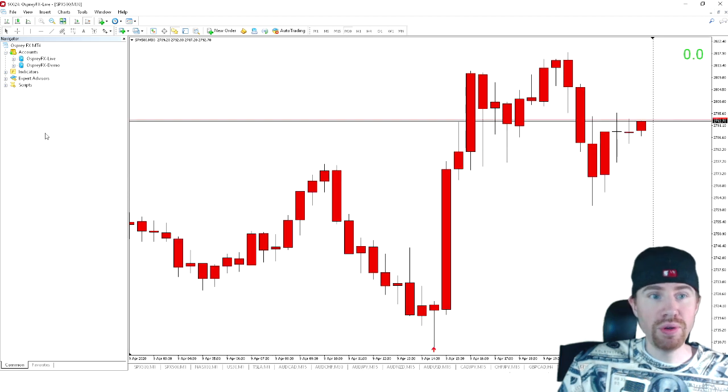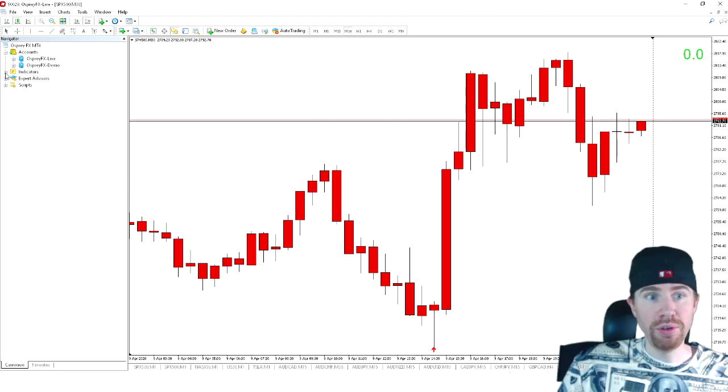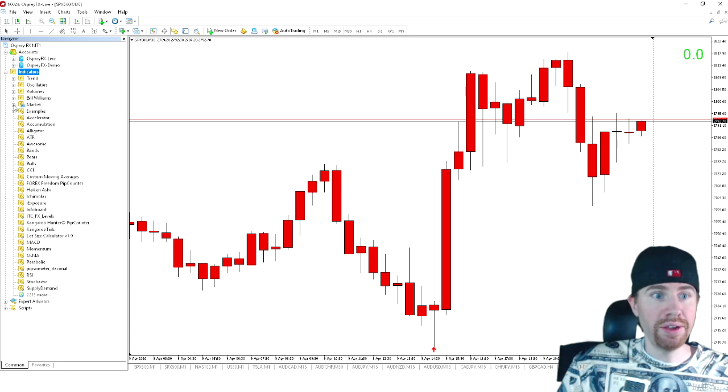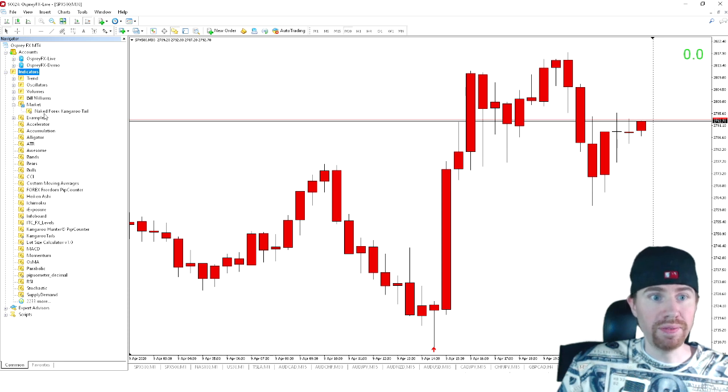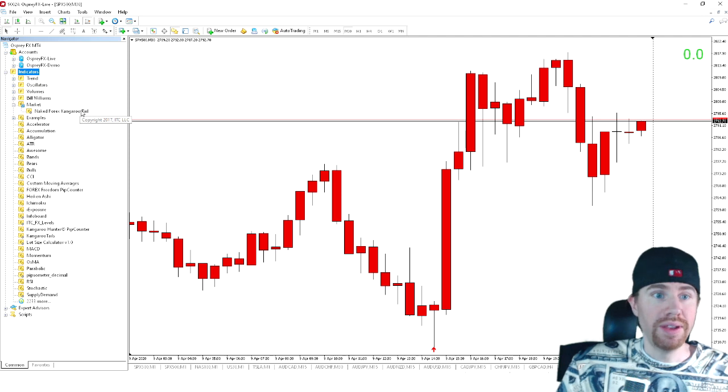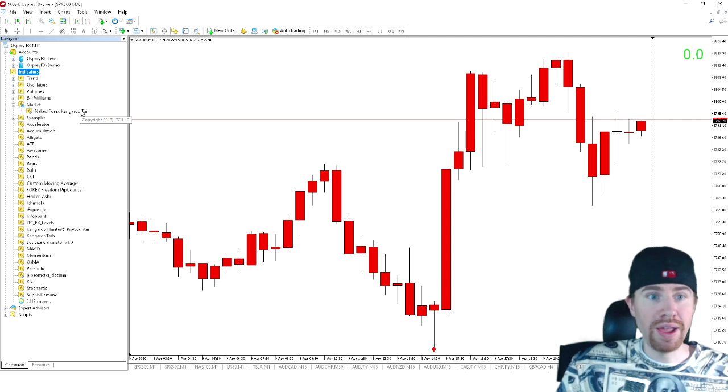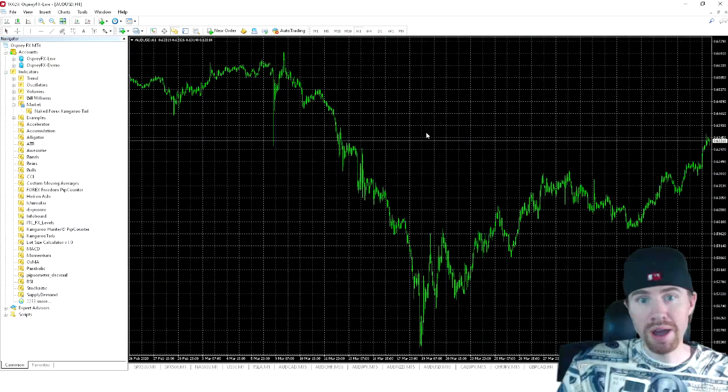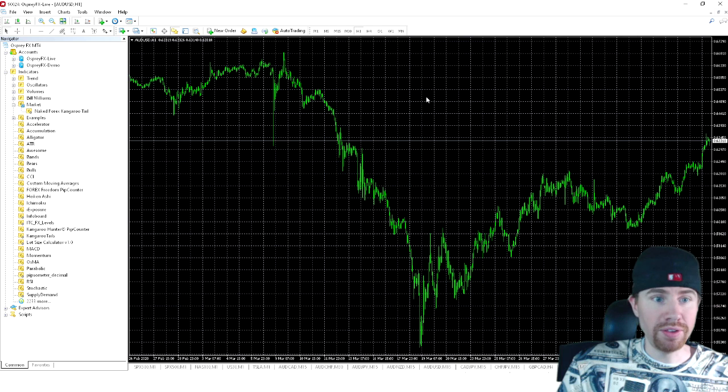And once you click install in the terminal, you'll come over here to indicators, just click on it. And under market right here, this is where the naked Forex kangaroo tail indicator will show up that you just purchased. Now, for this example, I am going to pull up a brand new chart. We'll just pull up AUD USD for this example.